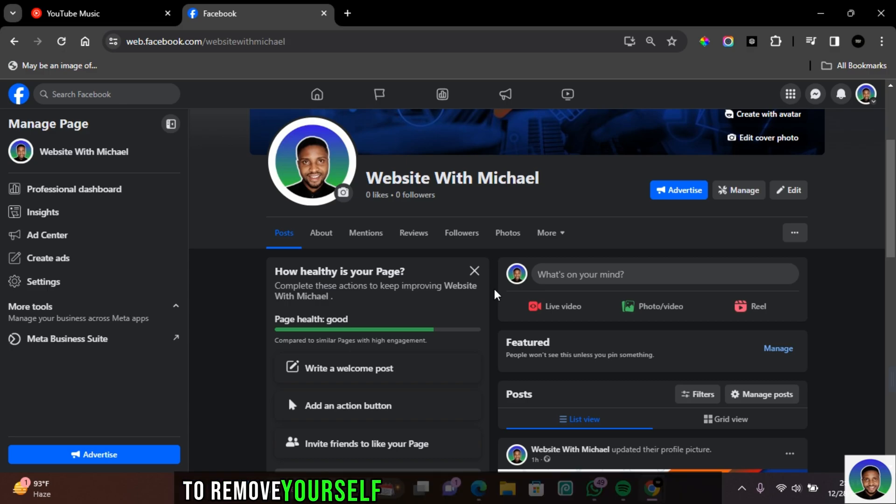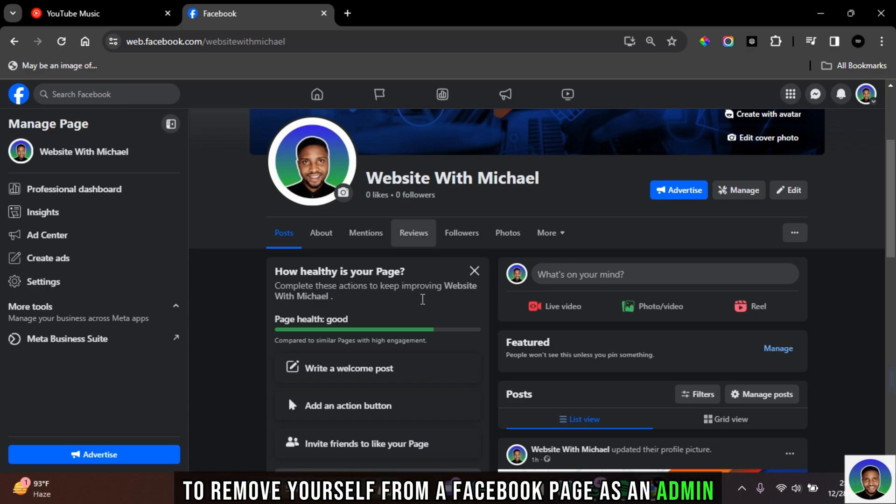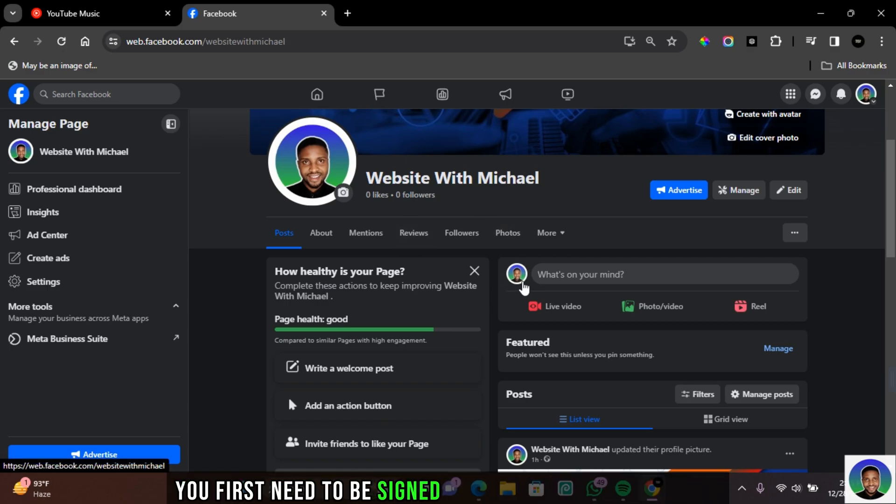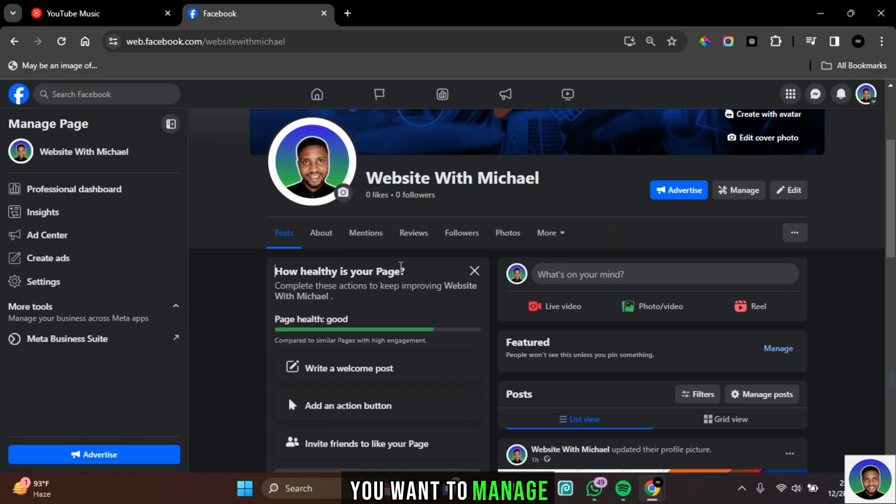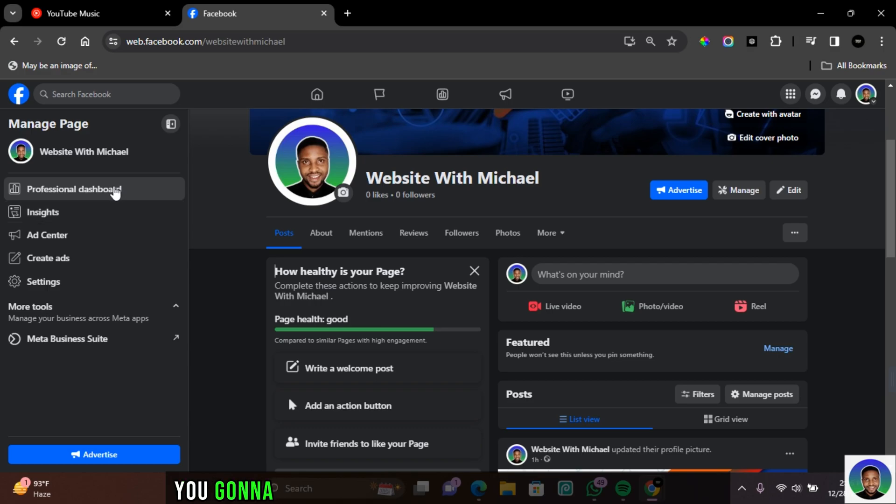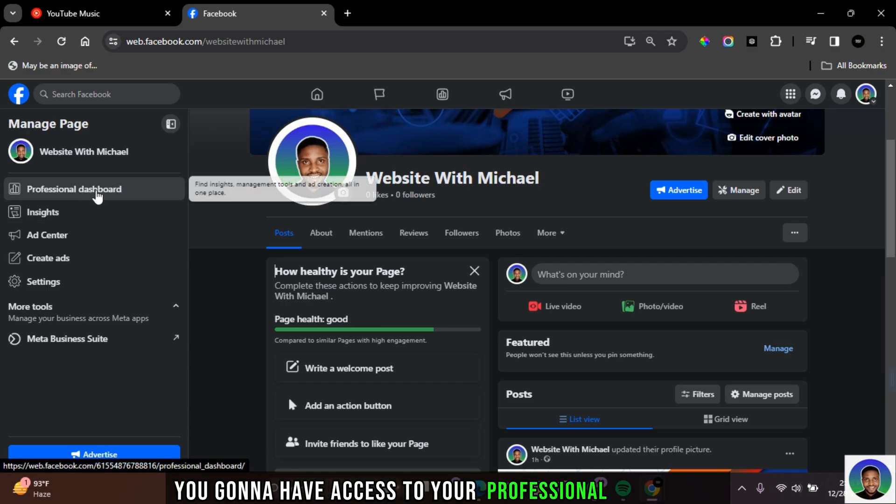To remove yourself from a Facebook page as an admin, you first need to be signed into your Facebook account, and you want to make sure you're on the page you want to manage. Once you're on the page, you're going to have access to your professional dashboard.